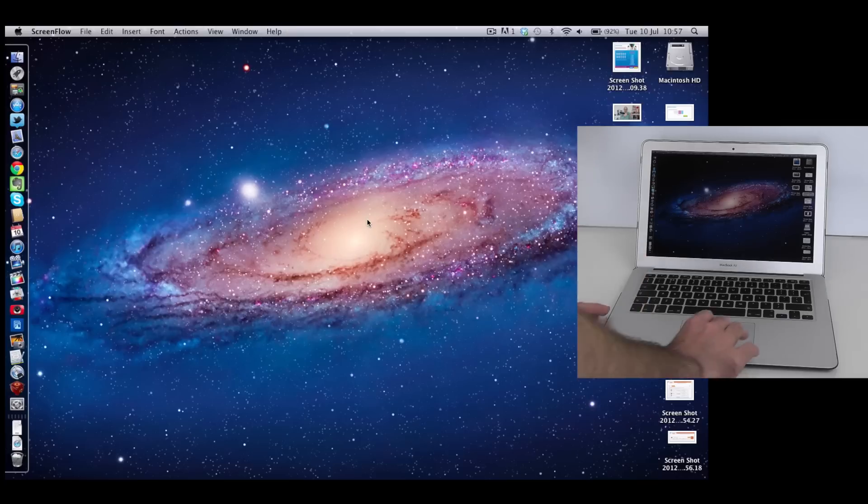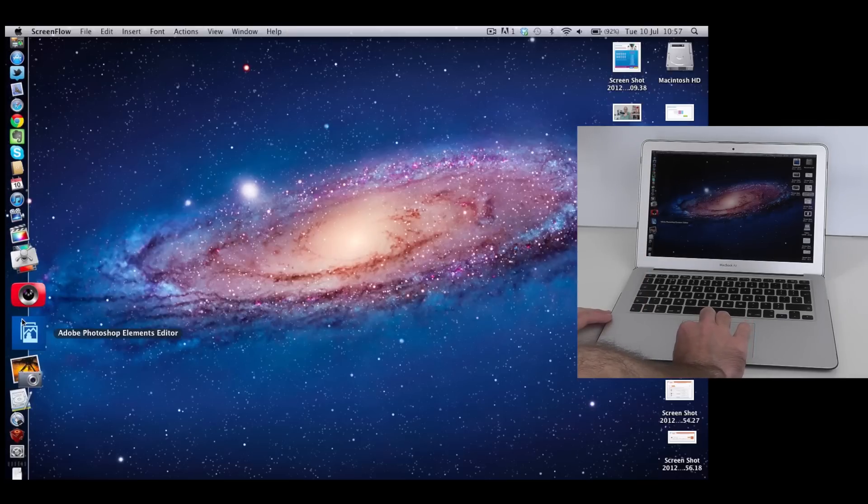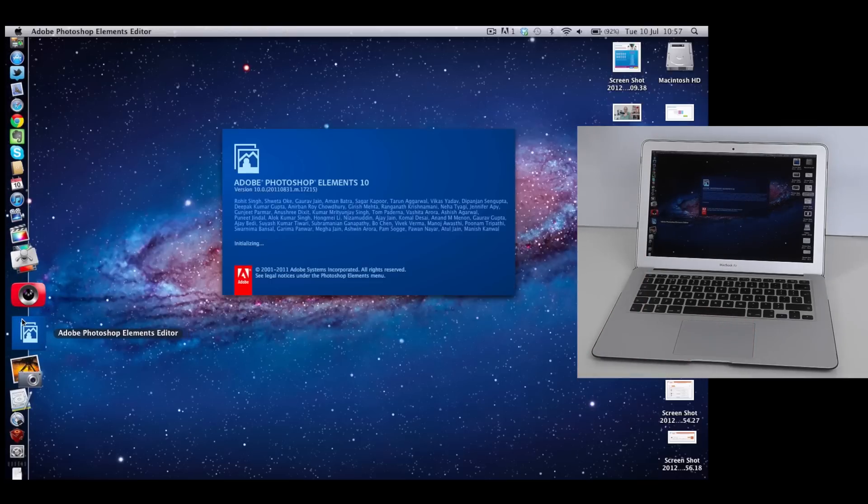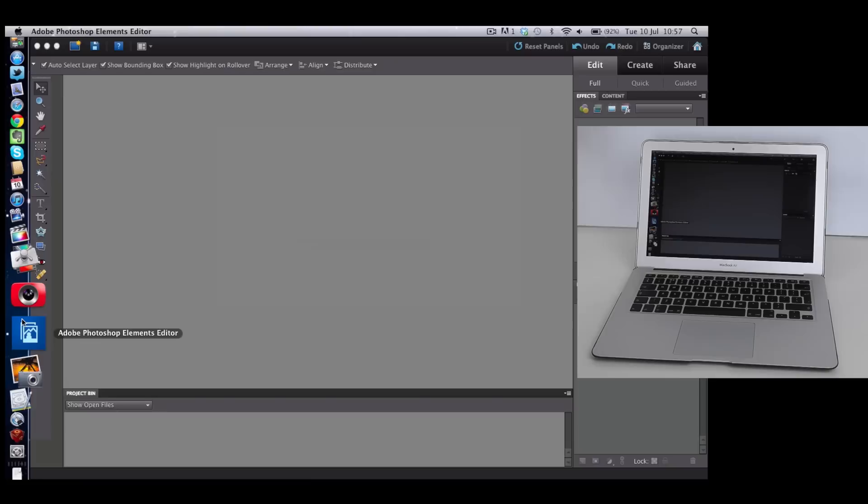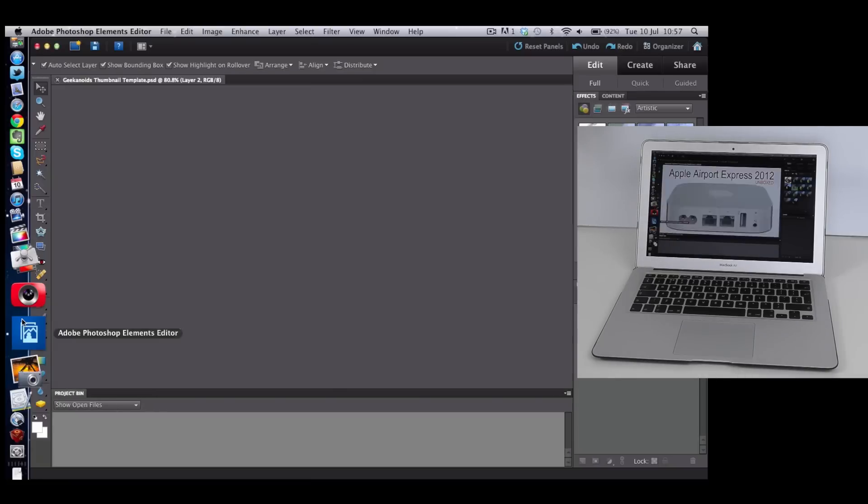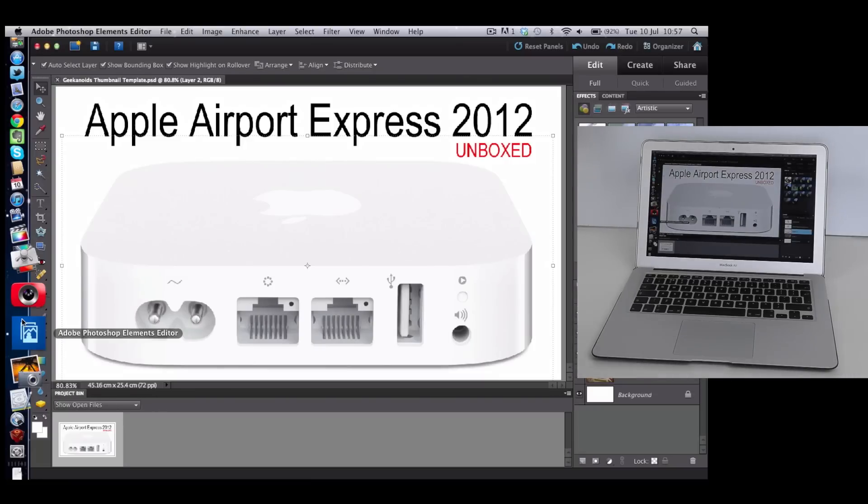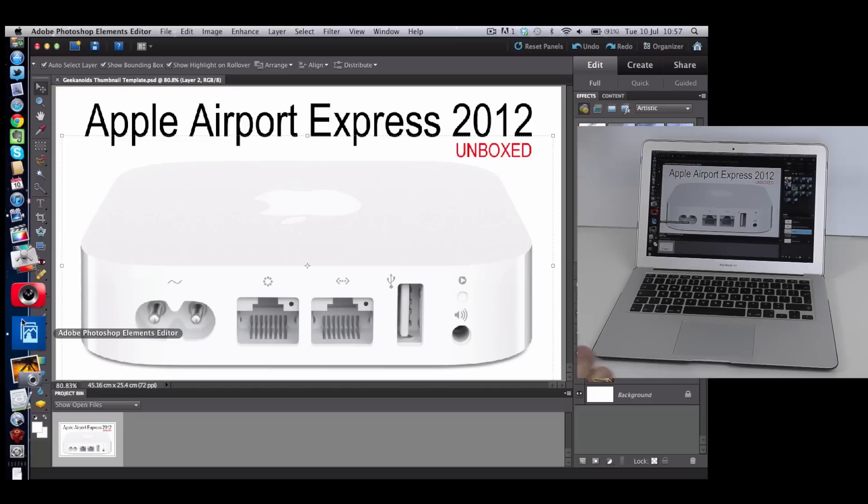But I want to show you just a little bit of the performance. I use Photoshop Elements all the time and it loads up really quickly. You can see that on your screen now and this is the template that I use for my thumbnails.